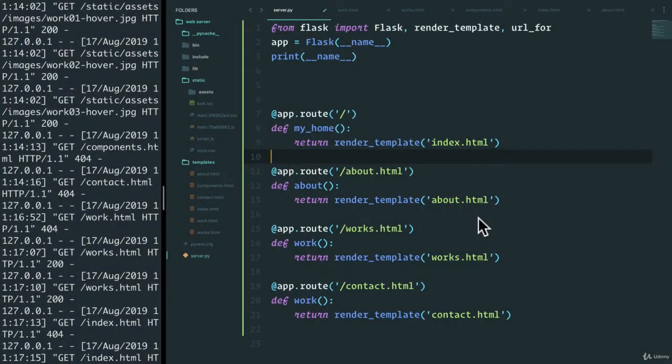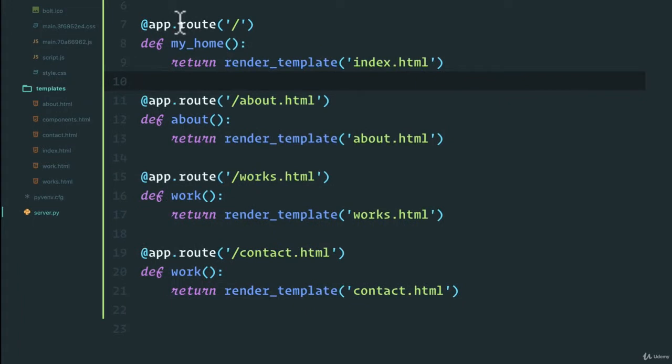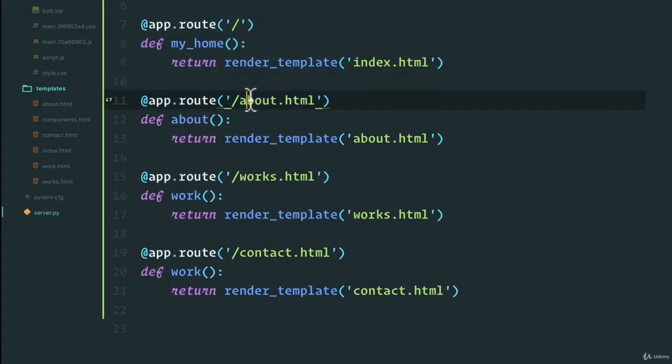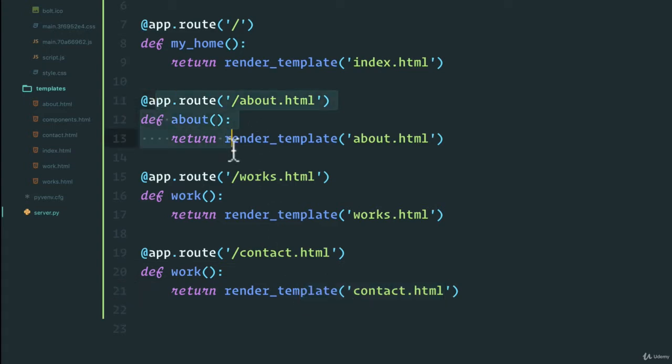Welcome back. Let's make this a little bit more dynamic. We have our home route, but for all the other HTML pages, it'll be nice if this was generated dynamically so that we don't have to copy and paste code.